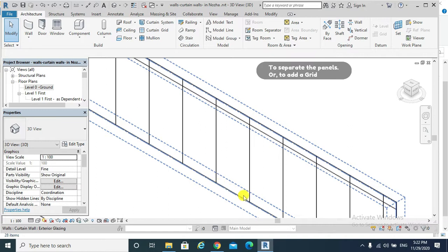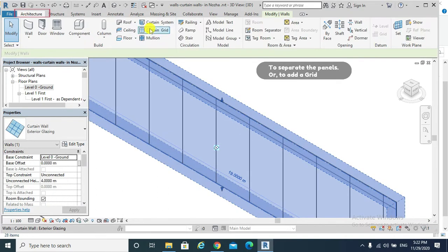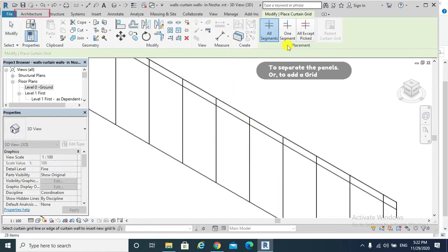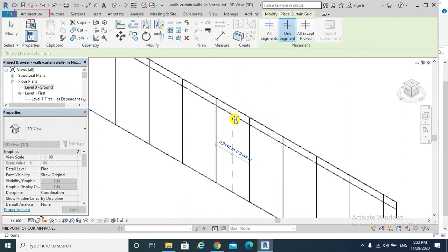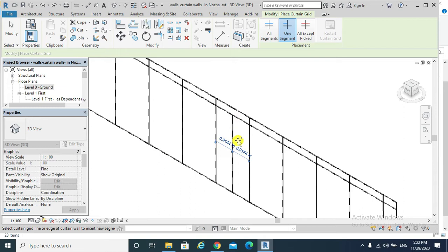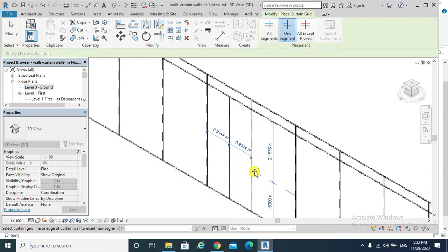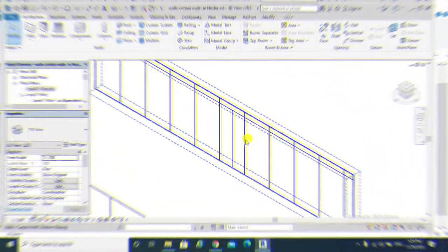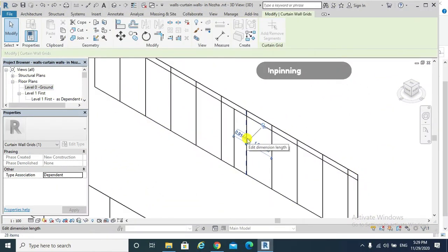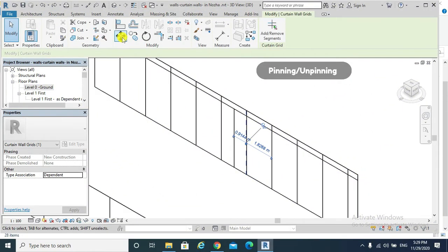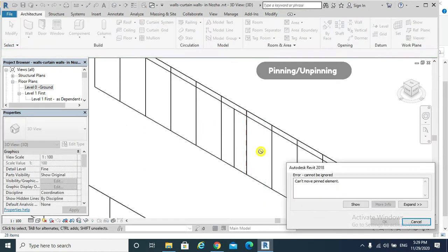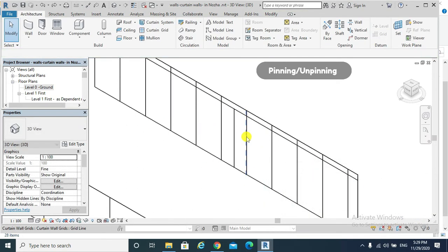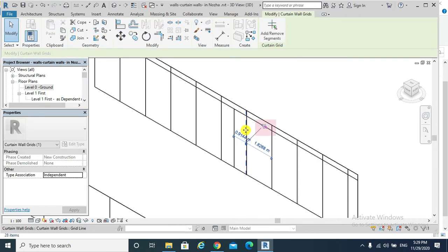Now clearly there are grids but there are no mullions as shown. And if we need to separate that panel into two segments, we go architecture, curtain grid, choose one segment, and now our panel got separated into two segments. If we try to move that grid line, we will not be able to move it unless otherwise we unpin it. Now we can move its position.